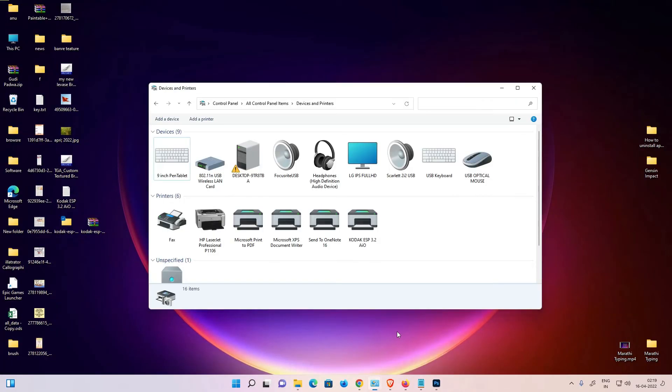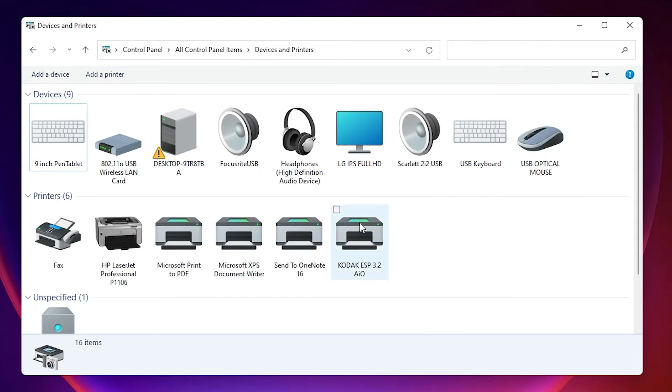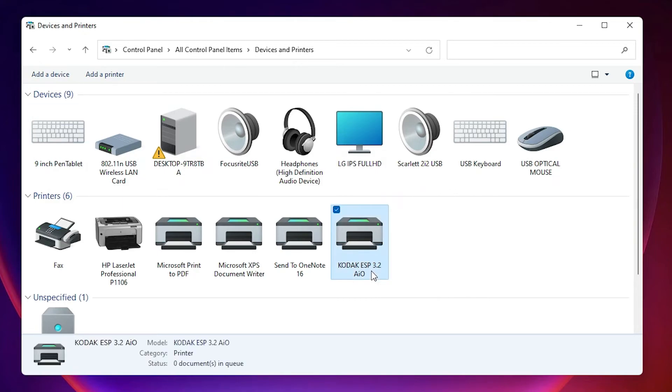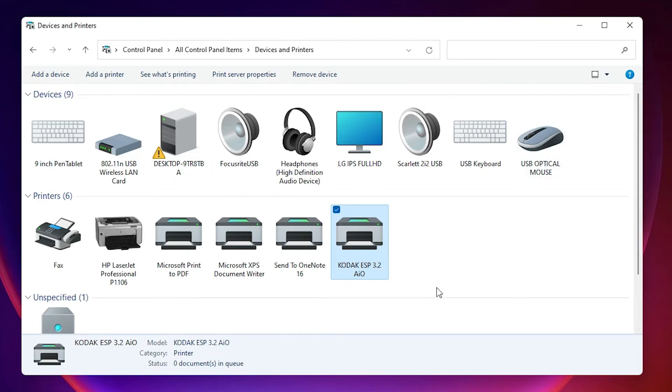Now I just go to the Printers and Devices again and here we find our Kodak ESP 3.2 AIO. So guys, this is the simplest way to install Kodak ESP 3.2 AIO printer driver in a Windows 11 operating system.